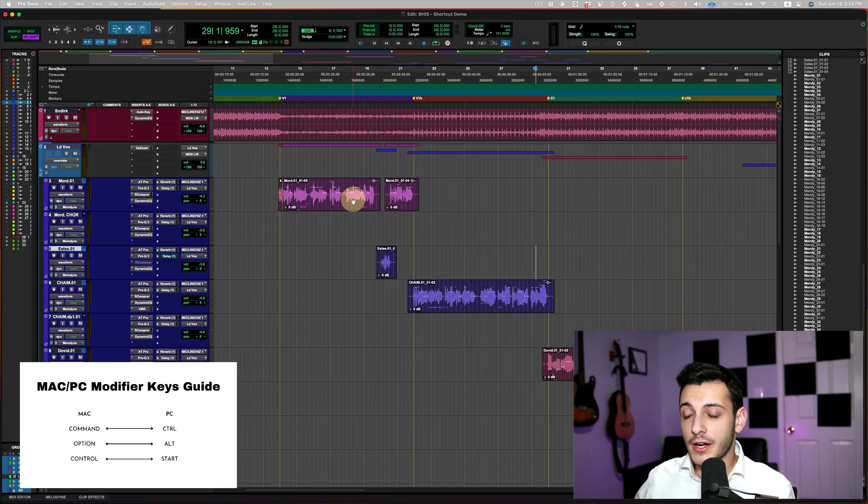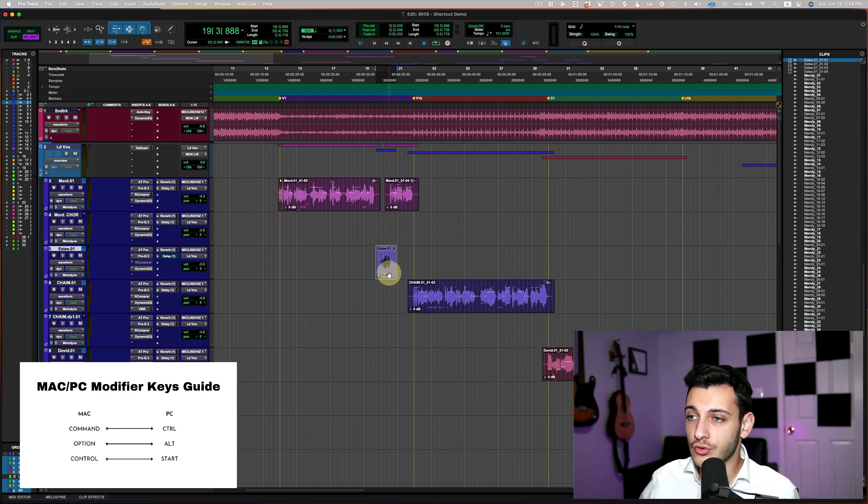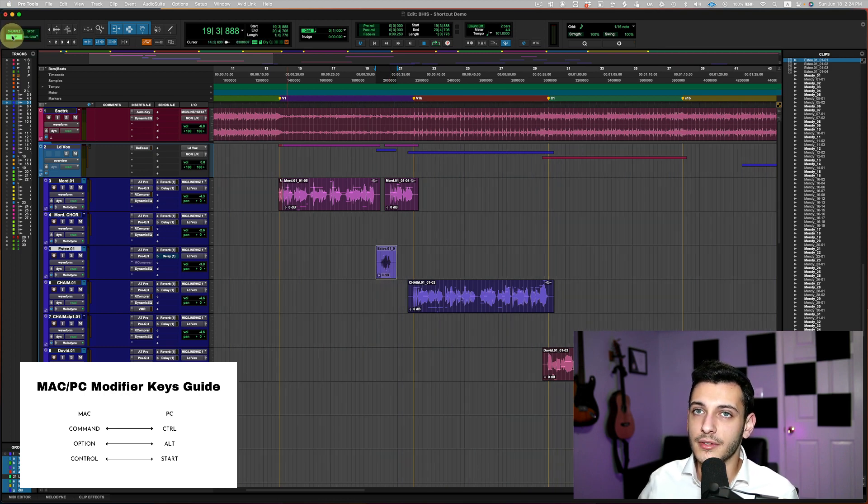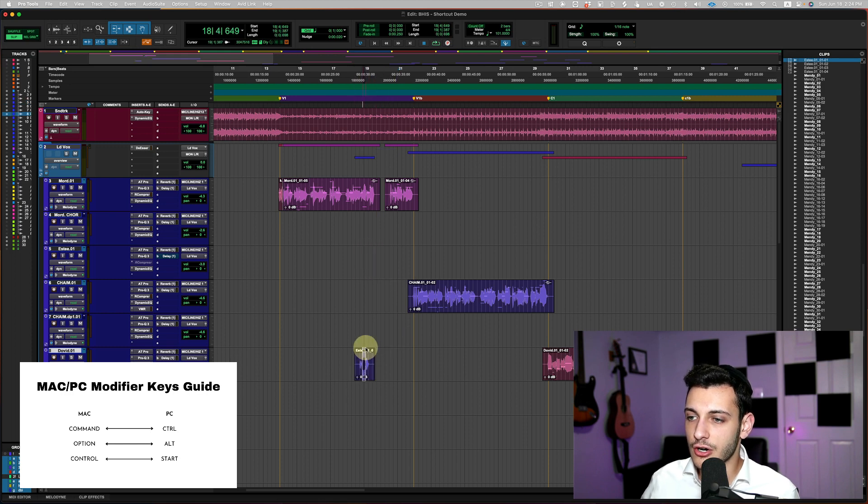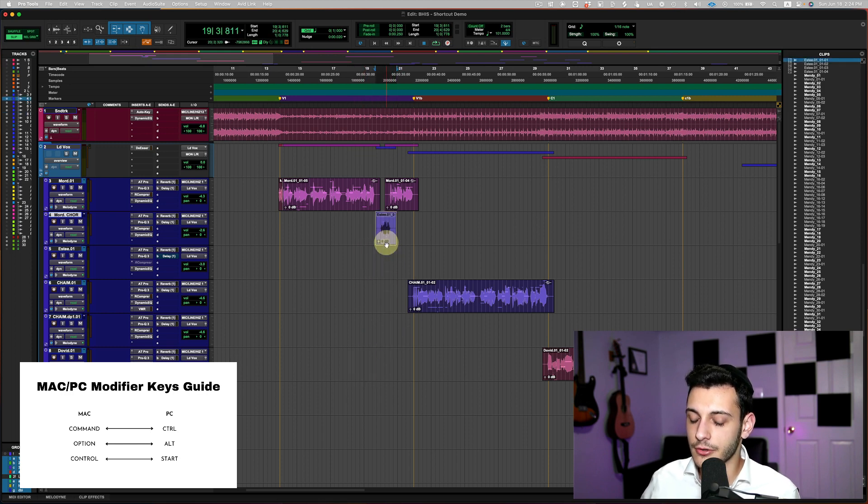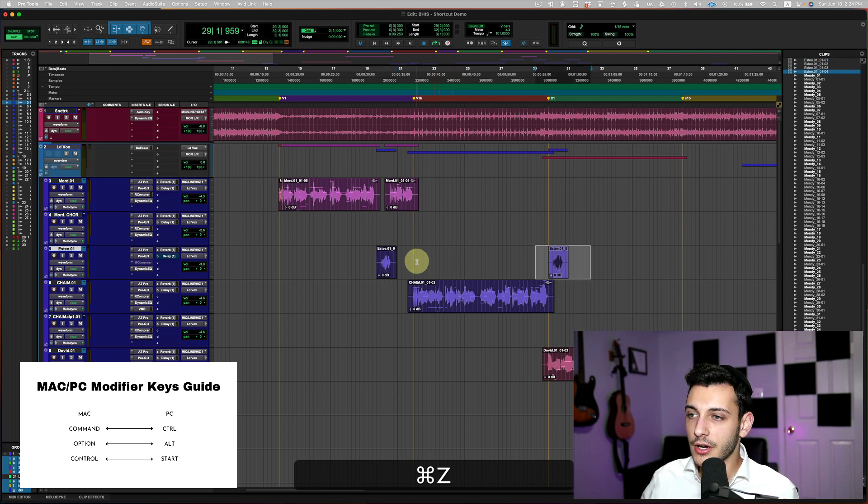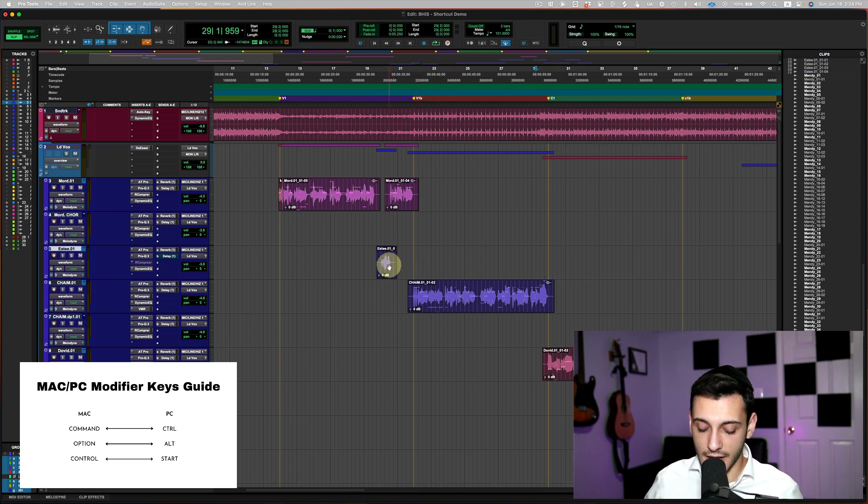The next one I want to show you is let's say I want to drag this clip either up or down. But you can see that once I start dragging it up or down, it starts sliding around. And I don't want that. I want to just be able to slide up and down, not side to side.